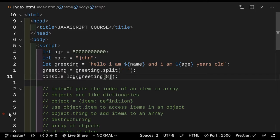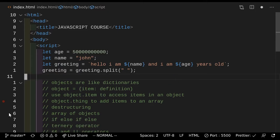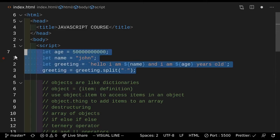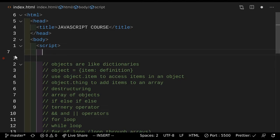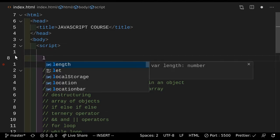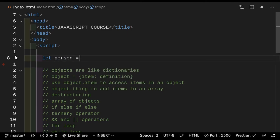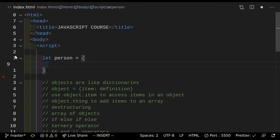Next up after that, we have an interesting thing called an object. Objects are really best explained with an example — they're like a dictionary. So when you look up a dictionary, you see words and then you see definitions. Objects are the same thing. So if we just remove all this and start with a clean slate, let's say we have a person object. So let person equals — now you have these curly brackets. Make sure that you use curly brackets here. So this person will have a few interesting properties.